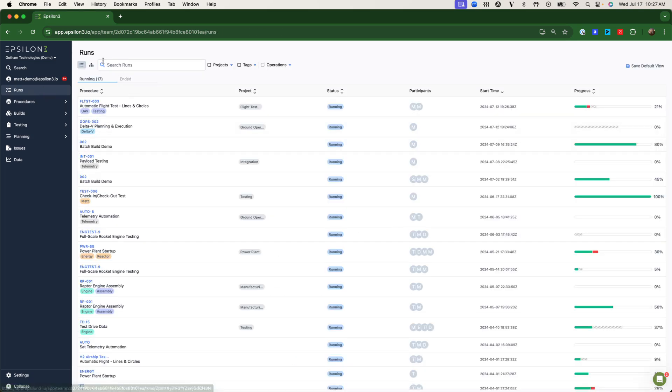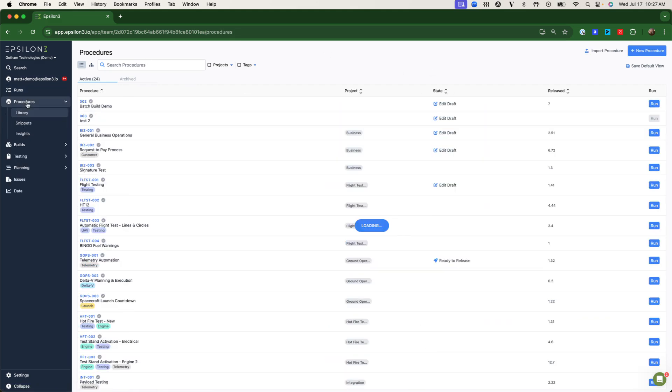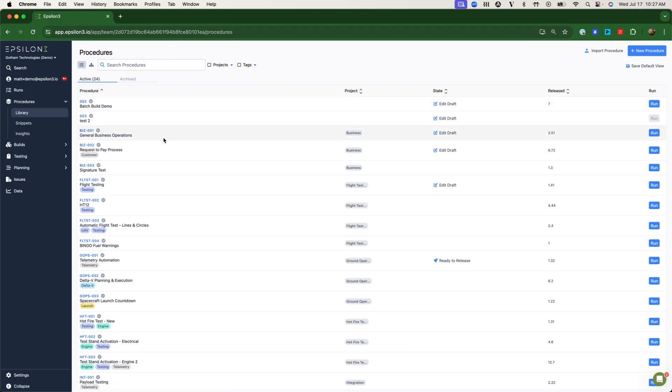Of course, these procedure runs don't just appear. They're generated, imported, and stored in your master procedure library. Epsilon-3 has completely built-in editing, version control, and approval and release processes.